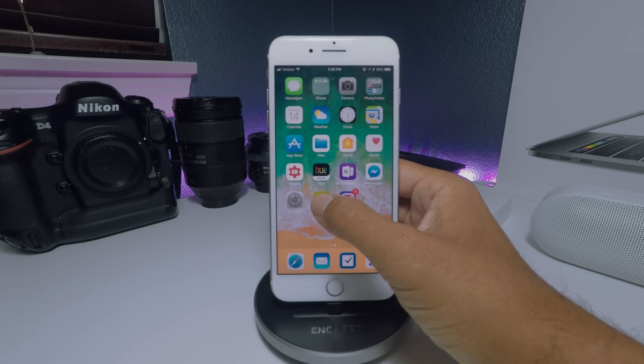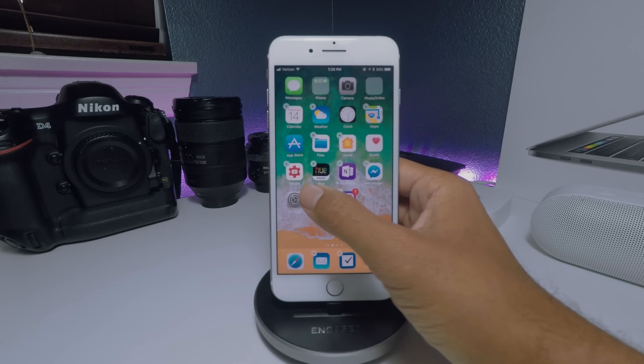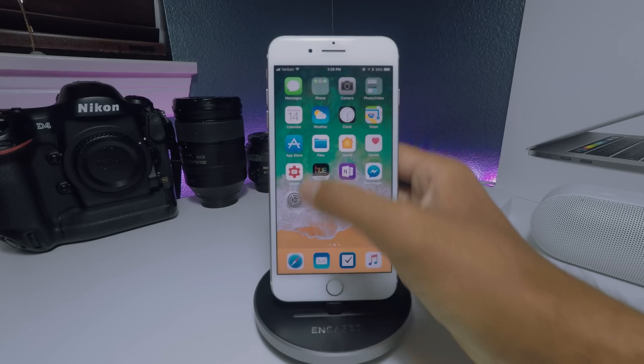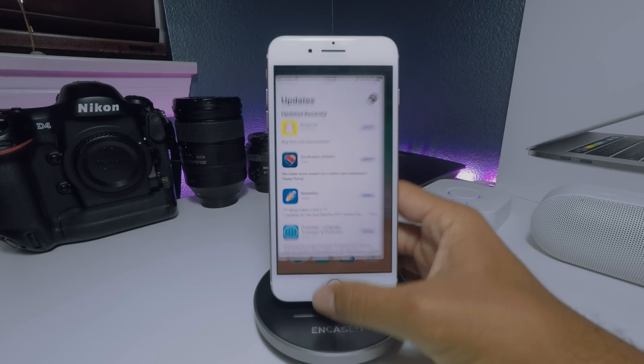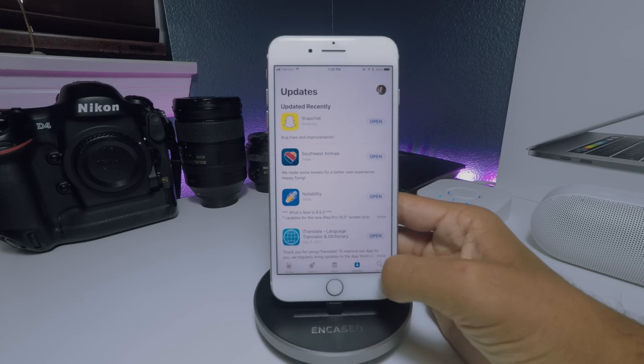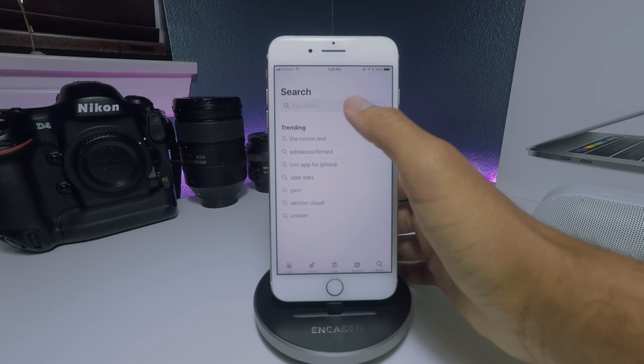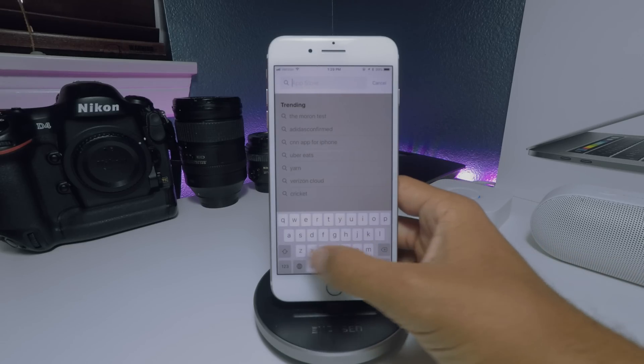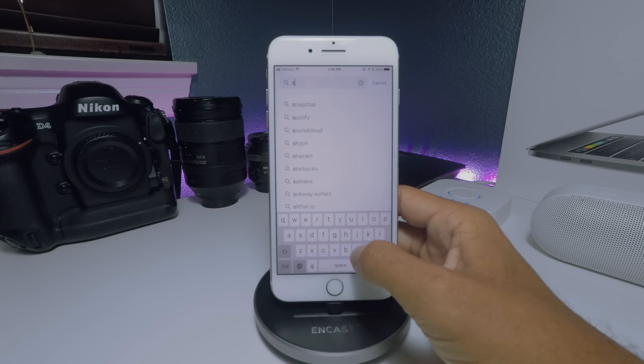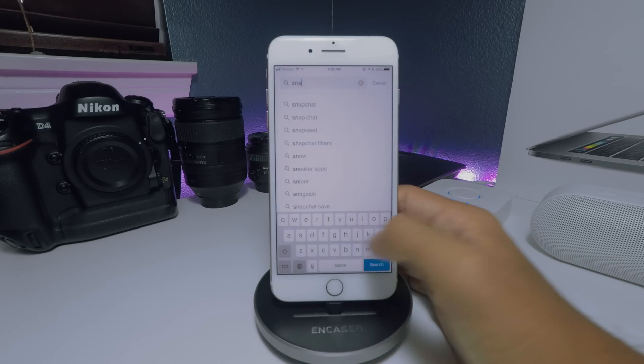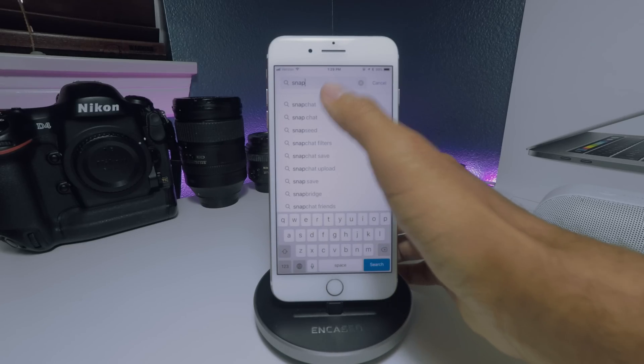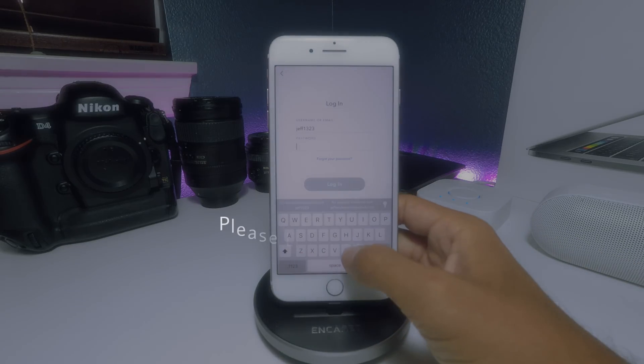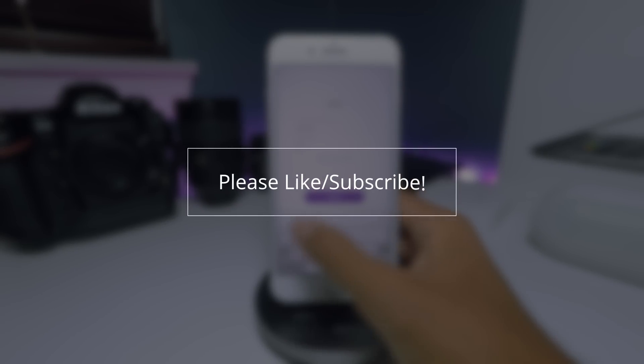So a quick fix for you guys is to go ahead and delete the app from your Springboard, completely uninstall the app, go back into the App Store, reinstall it, and once it's reinstalled you'll be able to log in without any issues whatsoever.